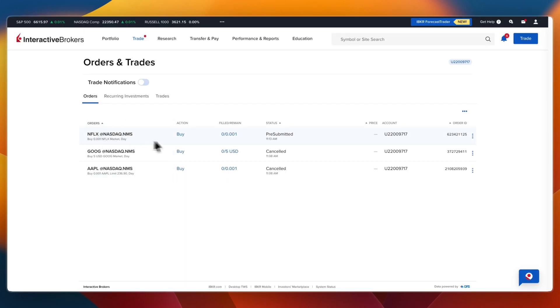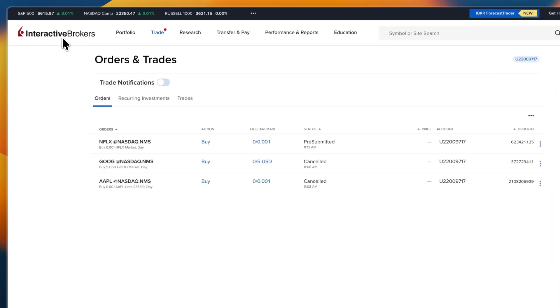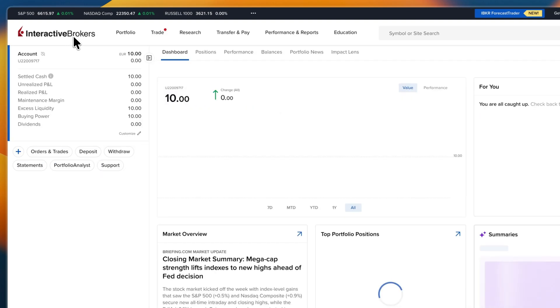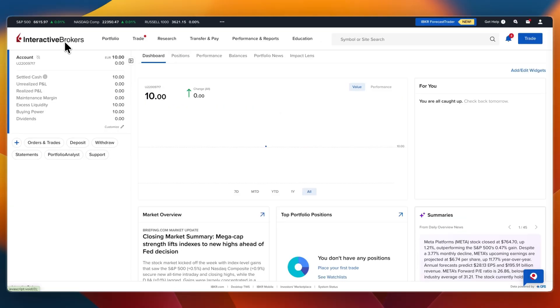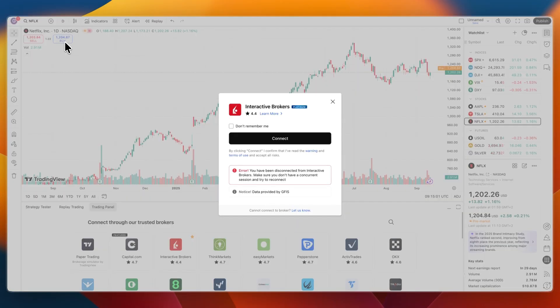Now here you can see Netflix 0.01 shares, and this is the order that I just placed on Trading View. So that way you can see that the trades are actually going through my Interactive Brokers account and they're actually happening inside of Interactive Brokers live. That's how to trade live on Trading View with Interactive Brokers.